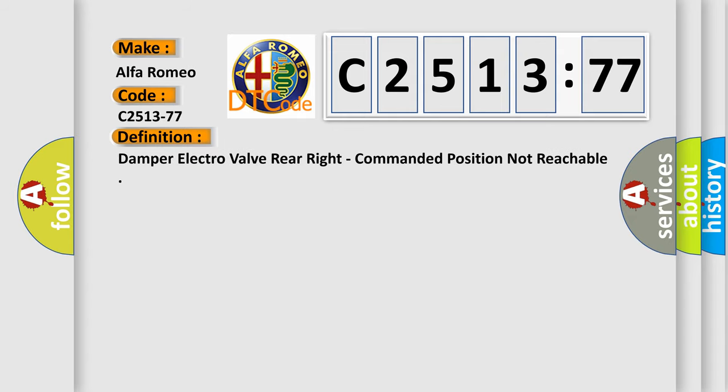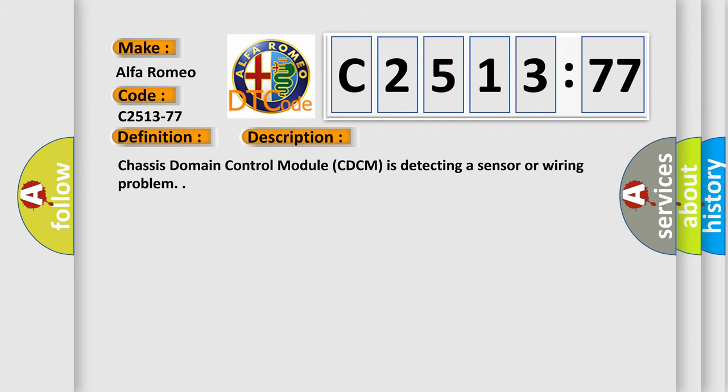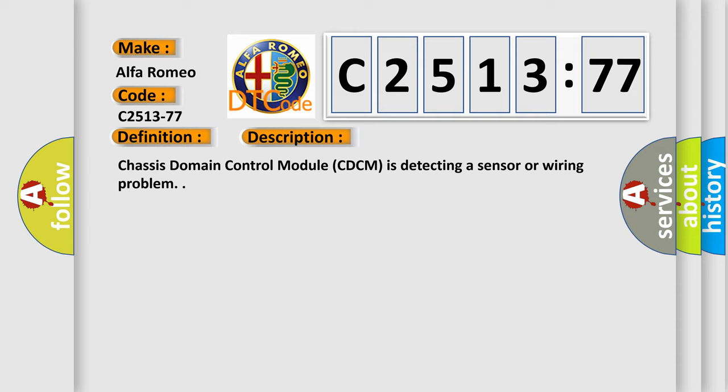Car manufacturers. The basic definition is damper electro valve rear right, commanded position not reachable. And now this is a short description of this DTC code.